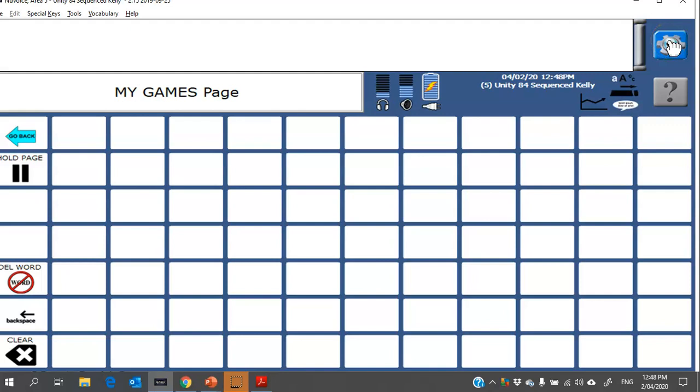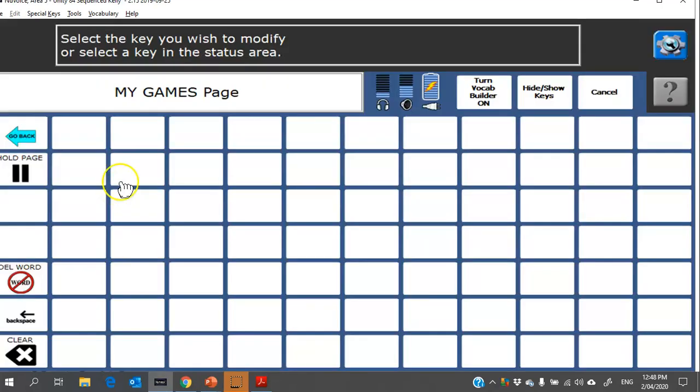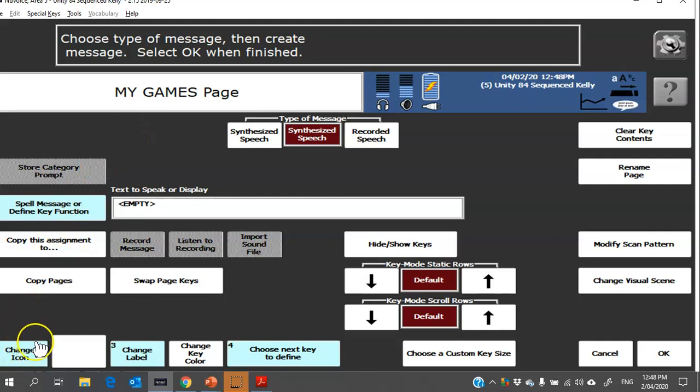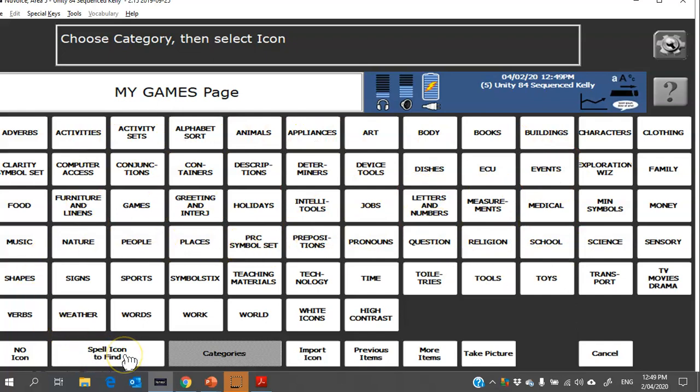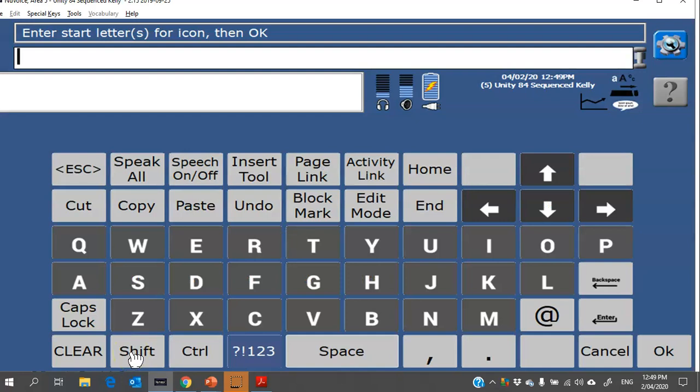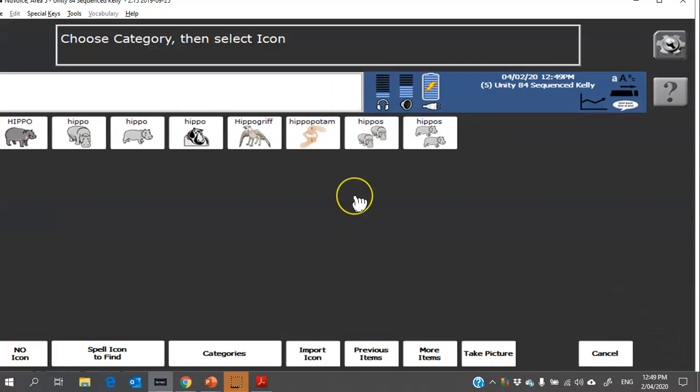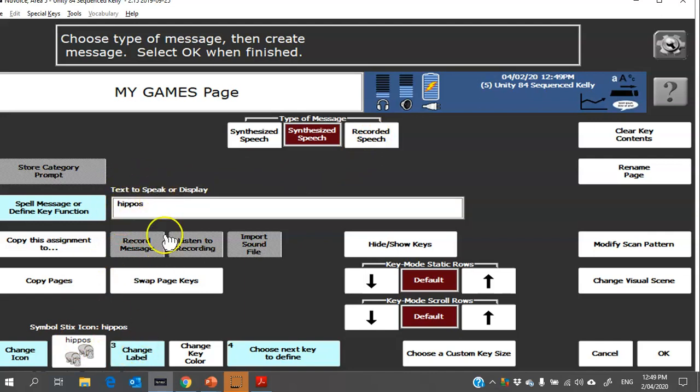So to add a word, you click on toolbox and then setup key and then choose the particular cell where you want to add a word. From here you really just need to follow these light blue icons. So the first one is to change the icon and you can look into any of these categories to find a picture, but in this case I'm going to choose to spell icon. I find that's the quickest. So I'm going to add in the game Hungry Hippos, so I'm going to type in the word hippo and then I can choose whichever one I like.